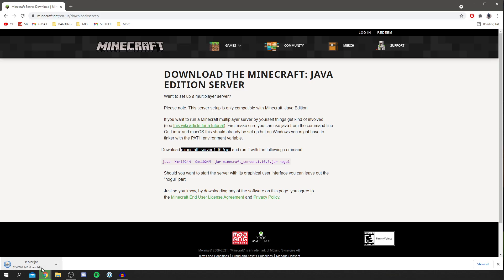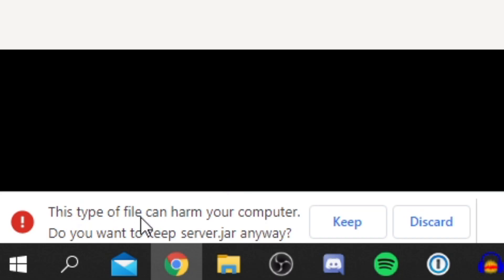If you haven't got the option to open this file, you need to make sure you've got a program called Java — simply Google Java and make sure you've got that installed. You'll also get a browser warning message; do not worry, it's completely safe — it's literally made by Minecraft — so click Keep.